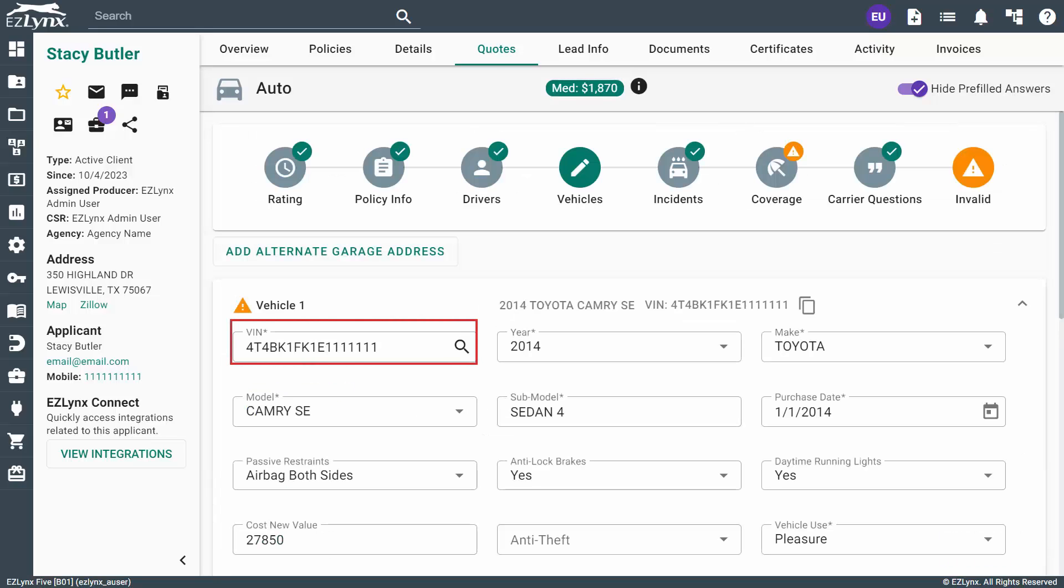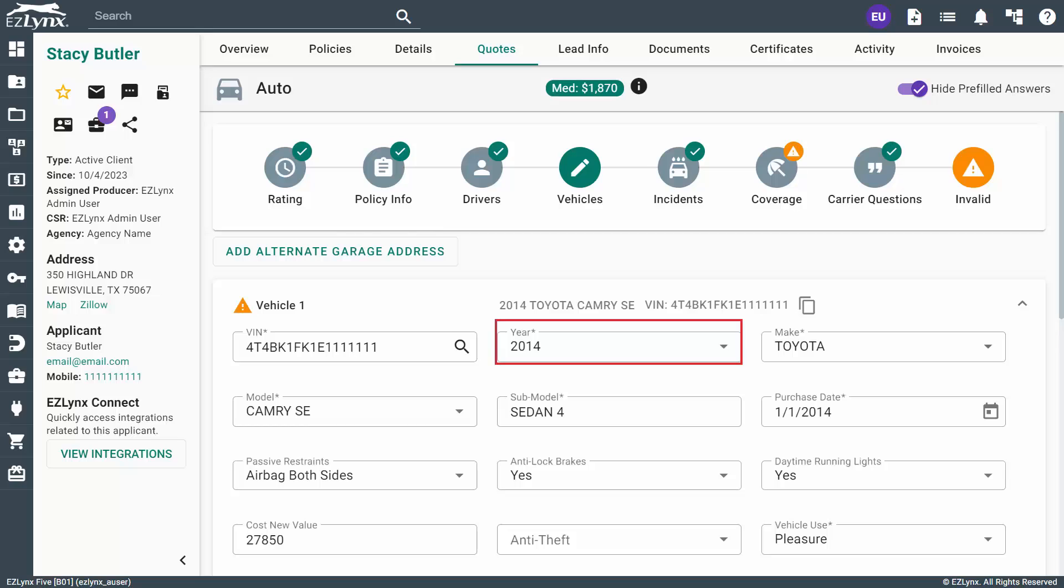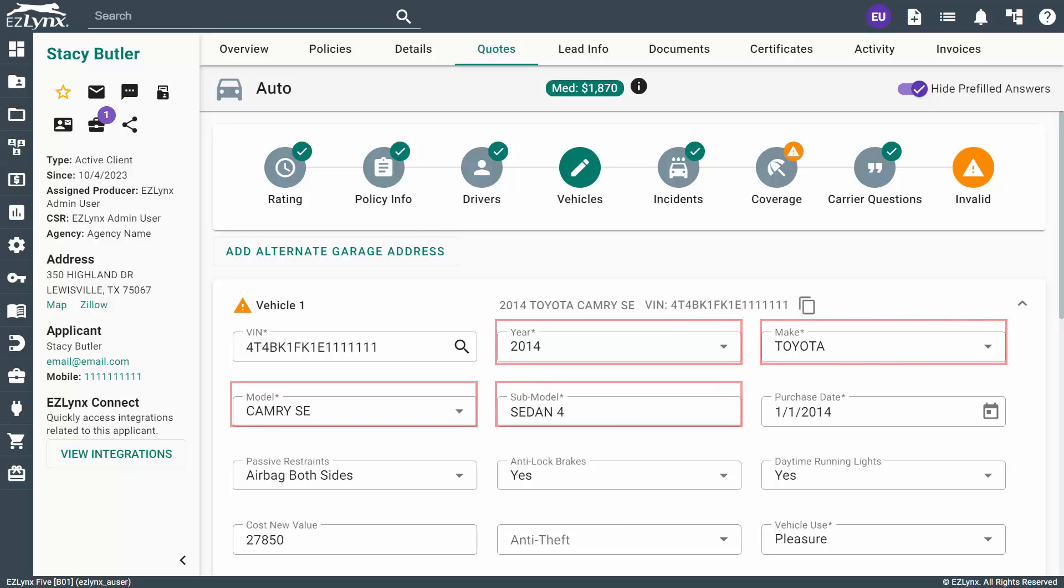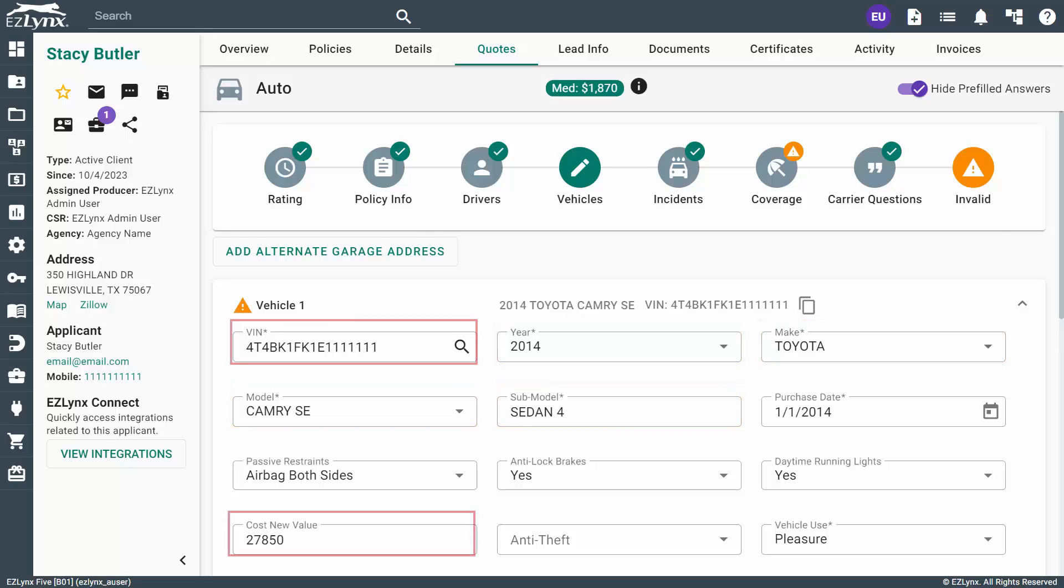If you know the VIN number of the vehicle, you can type it into the VIN field. Otherwise, you can select the year for the vehicle to unlock the Make, Model, and Submodel drop-downs. The answers you select for these drop-downs will automatically fill in the VIN and cost new value fields.